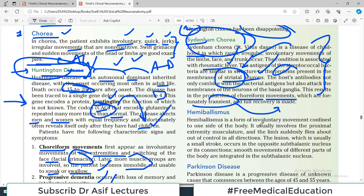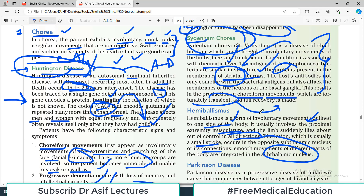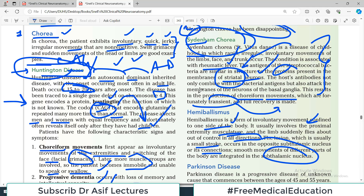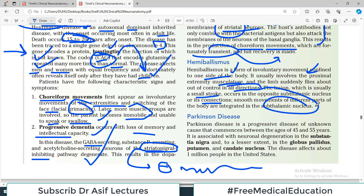Hemiballismus is a form of involuntary movement confined to only one side of the body. It usually involves proximal extremity musculature, and the limb suddenly flies about out of control in all directions. The lesion, which is usually a small stroke, occurs in the opposite subthalamic nucleus or its connections. Smooth movements of different body parts are integrated in the subthalamic nuclei — an important point for answering exam questions in the right direction.